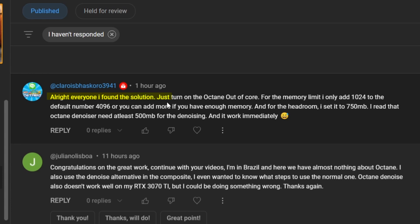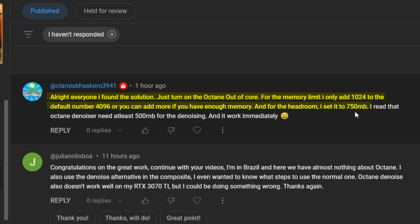All right everyone, I have found the solution. Just turn on Octane's out of cores for the memory limit. I only added 1024 to the default number 496, or you can add more if you have enough memory for the headroom. I set it to 750 megabytes. I read that Octane Denoiser needs at least 500 megabytes for the denoiser to actually work and it actually should work.